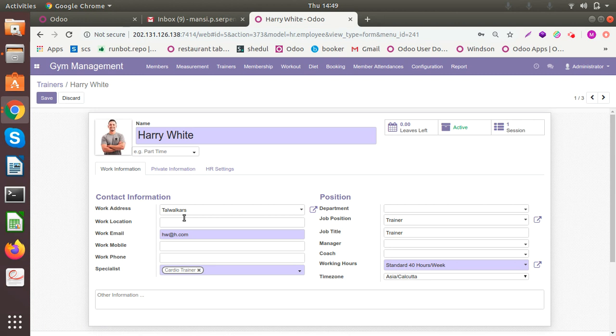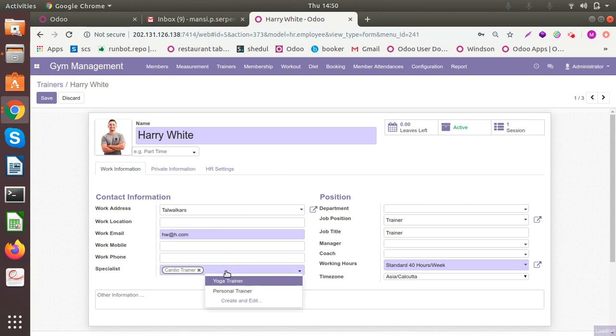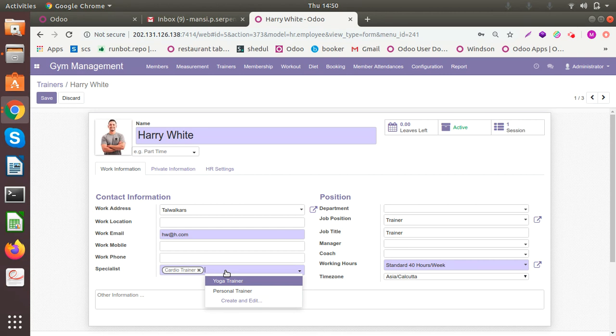You can add the work address, you can add the work email ID, and you can add the specialist type. You can add multiple or even one. I've added cardio trainer, saying that he's a specialist in cardio. He can also be a specialist in personal training, so you know when to assign this particular trainer to whom.